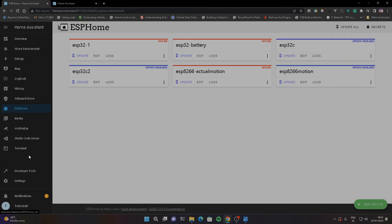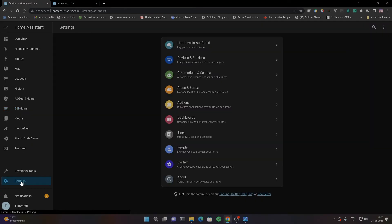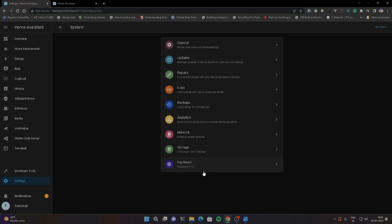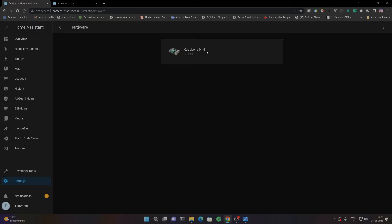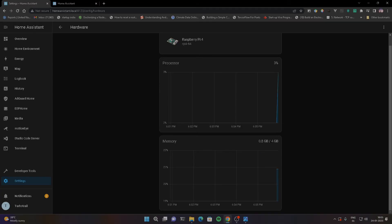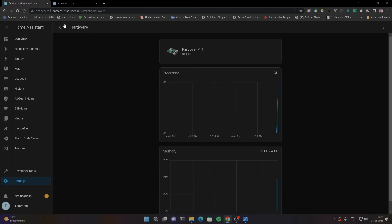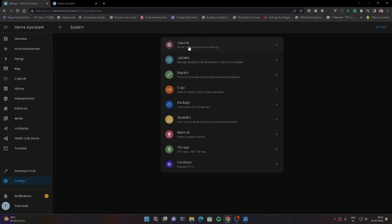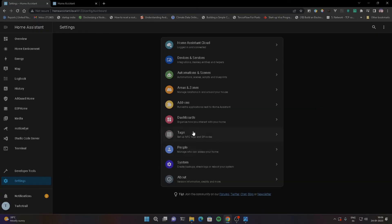If you look at this, you can see it as an advanced server — you can run the server on the Raspberry Pi. If you look at the Raspberry Pi 4, the 4GB RAM variant, it is connected to the hardware. There are also security features. You can log in with multi-factor authentication.